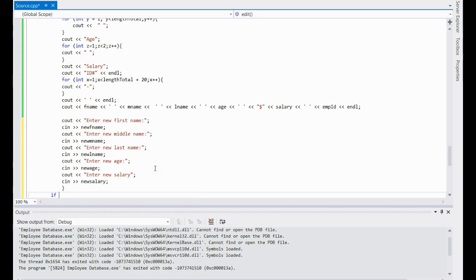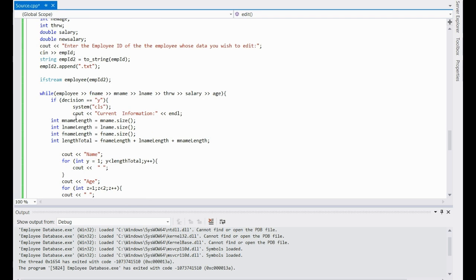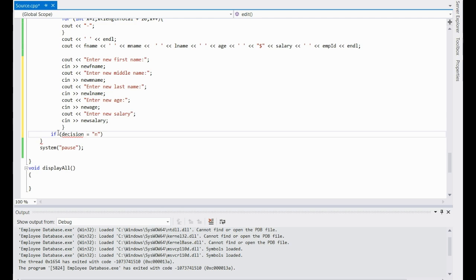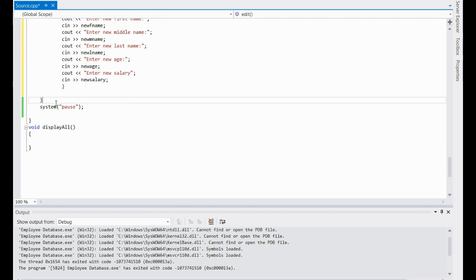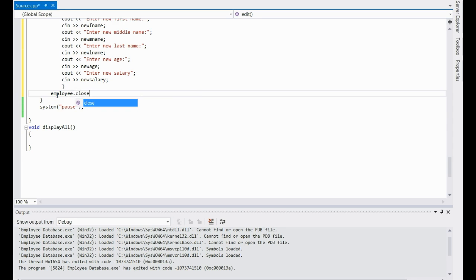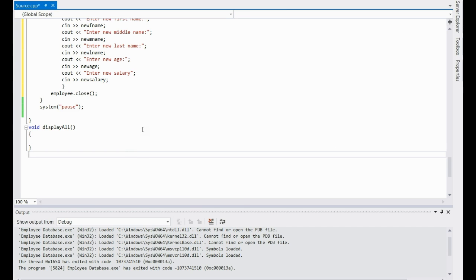I'll create an if with decision equals — I should have done this up in the other one — then make sure you close that off. Put employee.close there. Then, actually, let's just bump it outside of that.